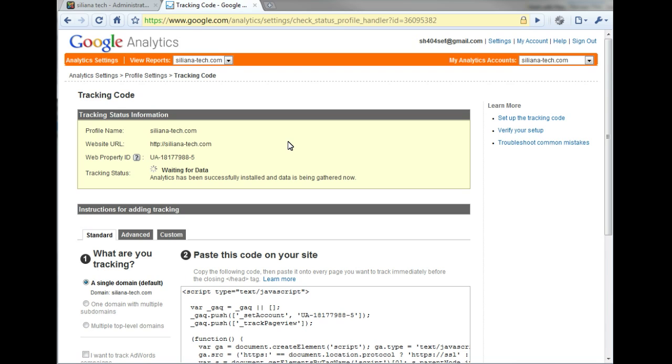Within 24 hours, you'll be able to view your Analytics data in the SH-404-SEF dashboard.